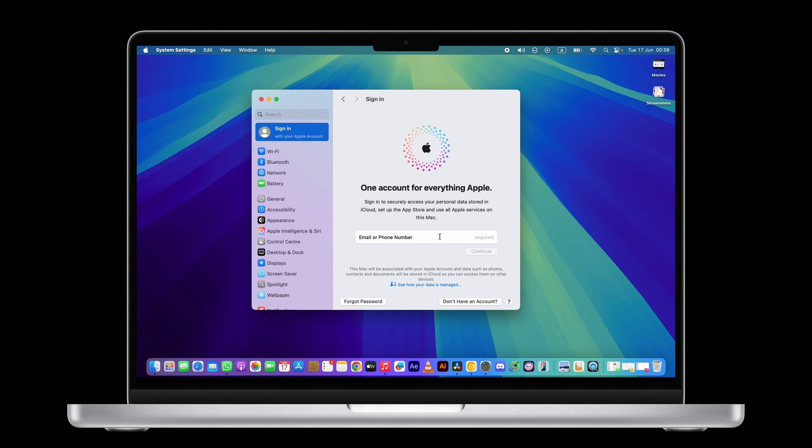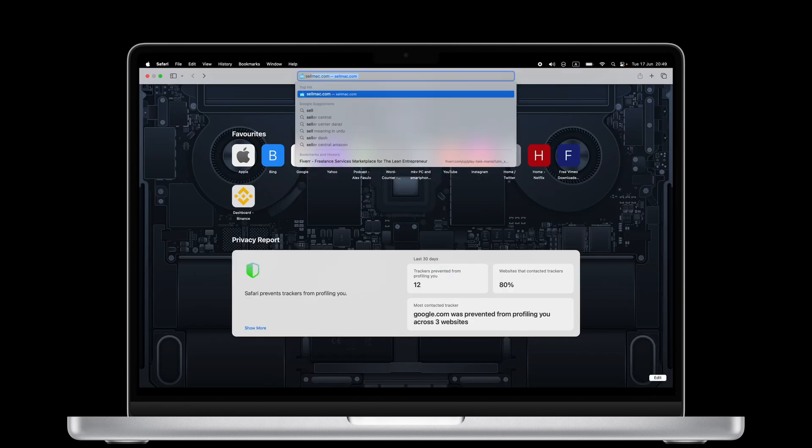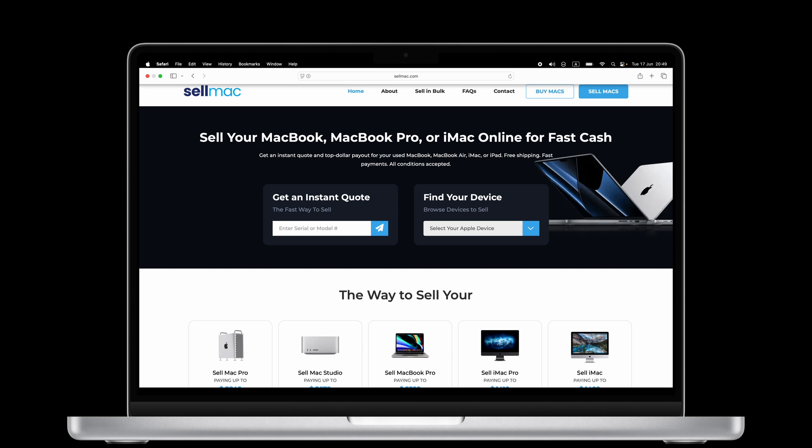Got a Mac you want to trade in? Don't let it sit unused. Turn it into cash today. Head over to SellMac.com. Just enter your Mac details,